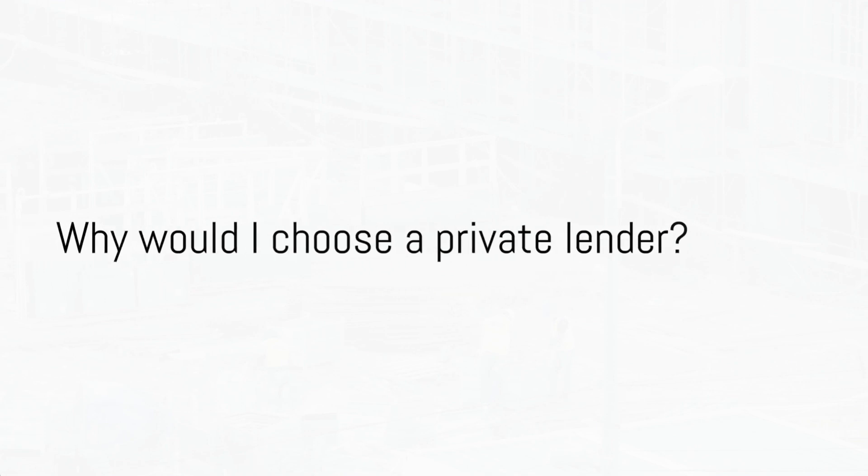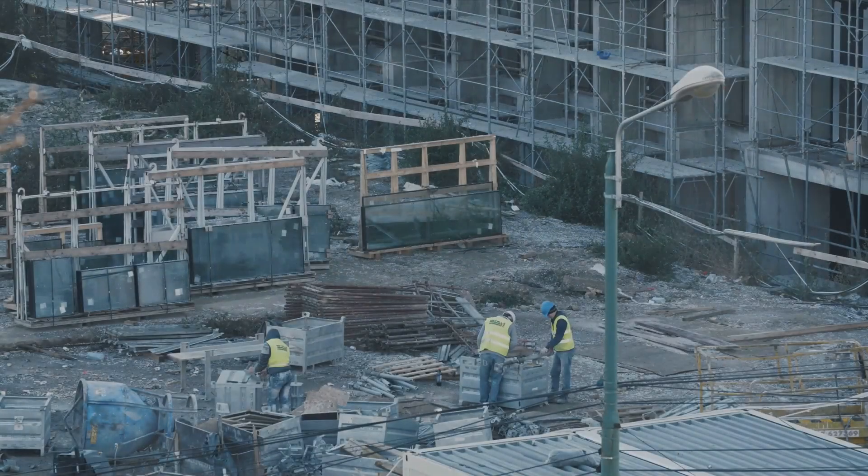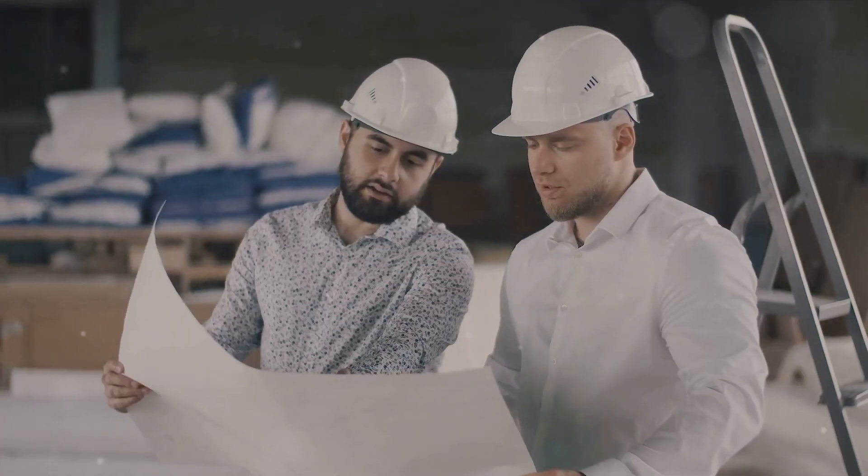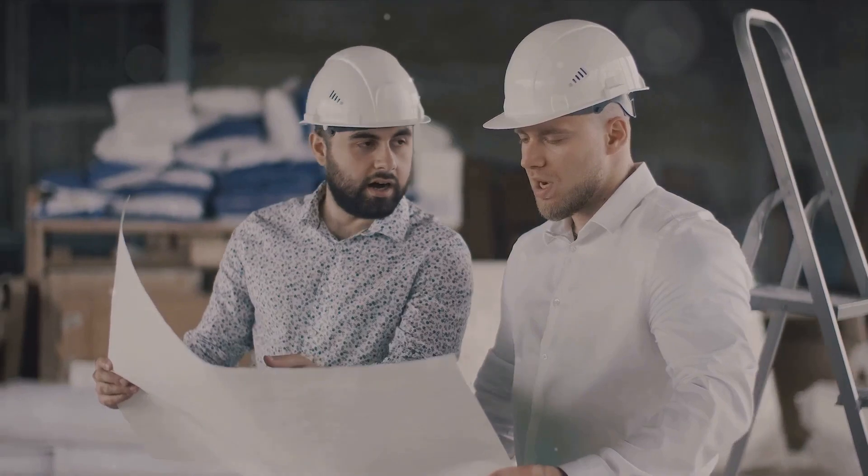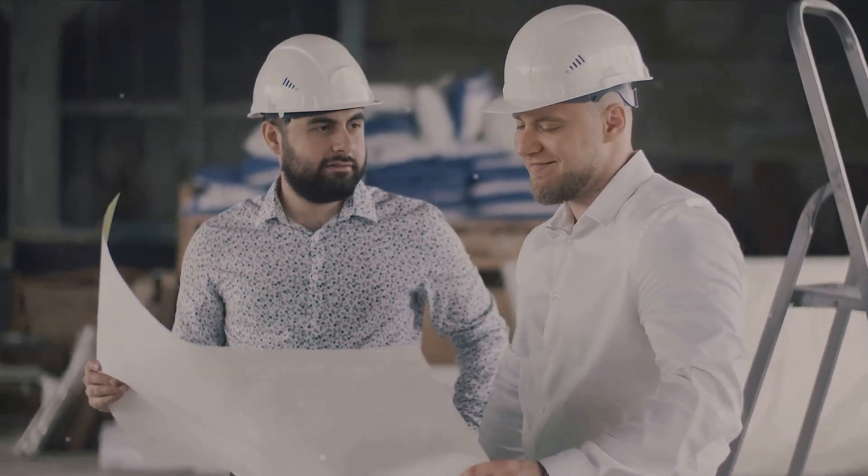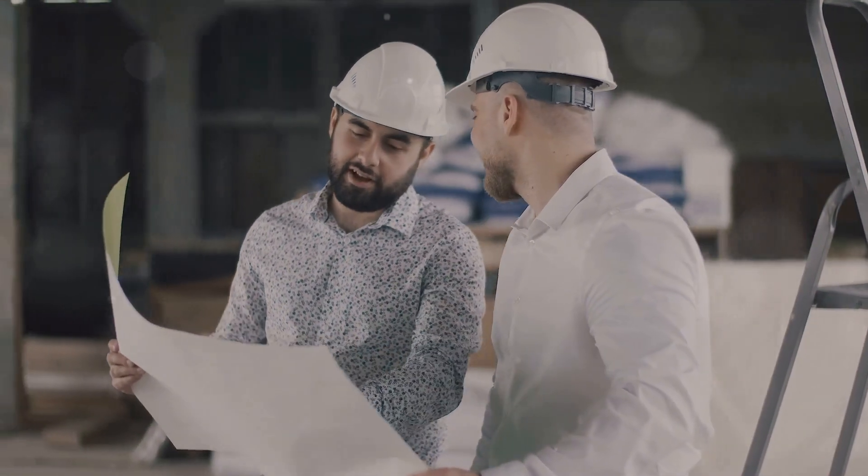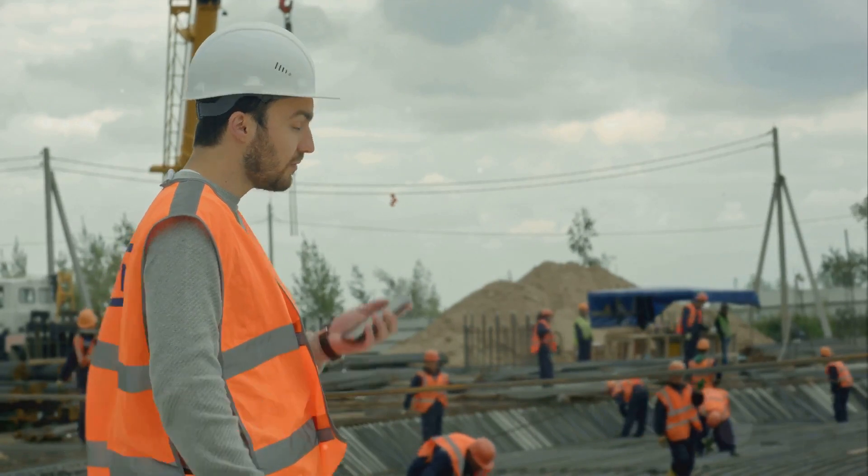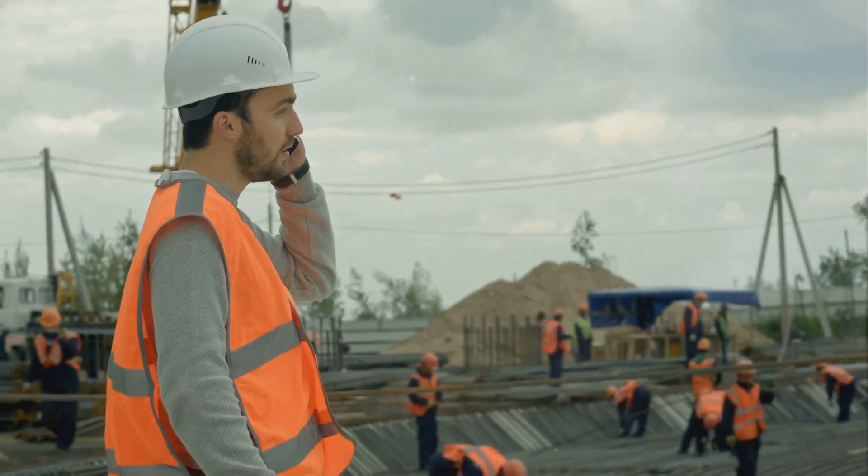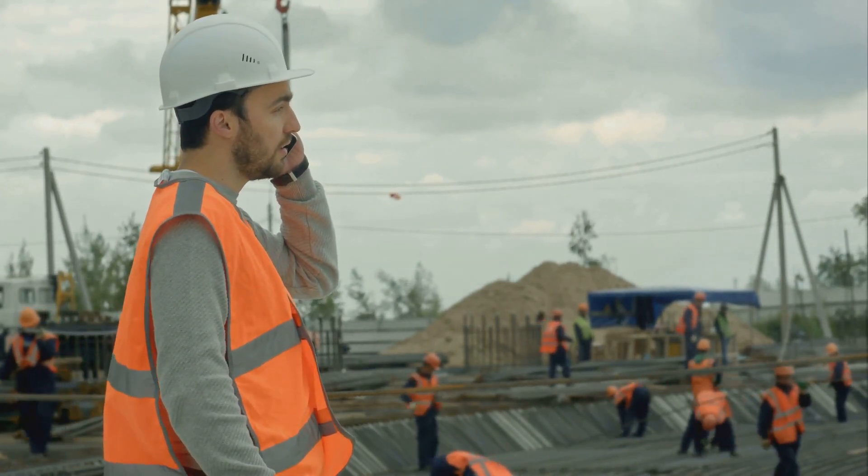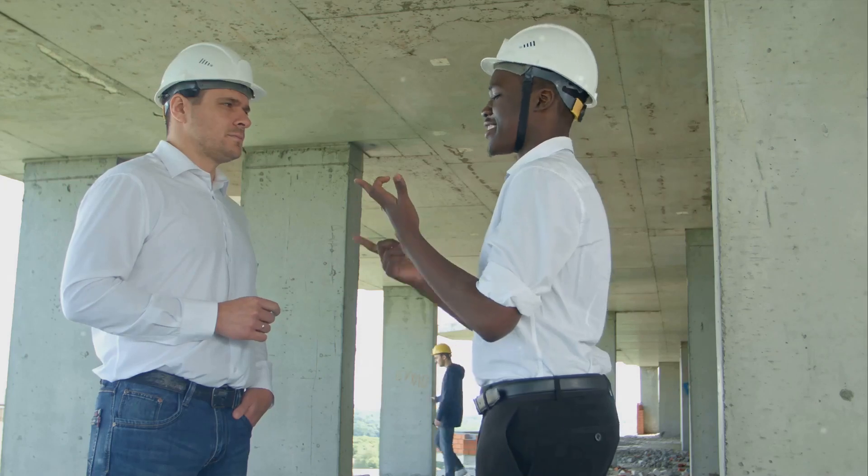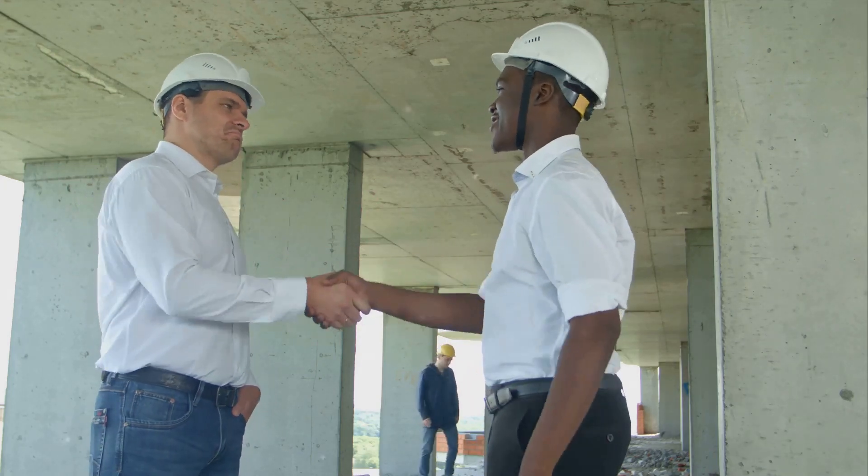There are several reasons why you might choose a private lender for your construction project. Firstly, private lenders often have more flexible lending criteria compared to traditional banks. They may be willing to finance projects that banks consider too risky or unconventional. Additionally, private lenders can provide faster approval and funding, allowing you to start your project sooner.